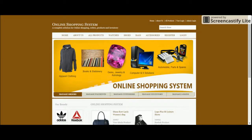Hello guys, welcome to freeprojects.com. This is my new project: the Online Shopping System. I have developed this project in ASP.NET C#, the database is MySQL, and I used Visual Studio 2015 Community Edition for developing. For connecting C# with MySQL, I used the MySQL Connector C# connector, which you can easily get on the MySQL website.